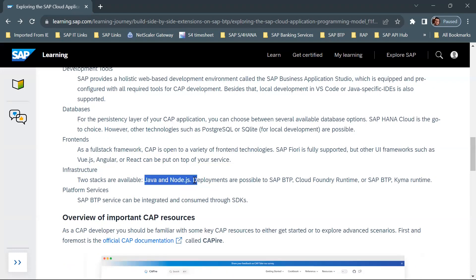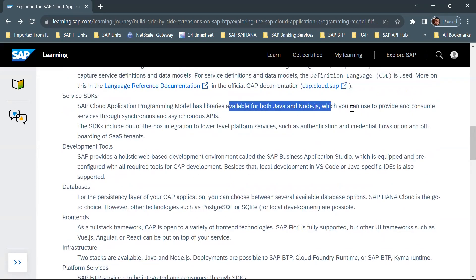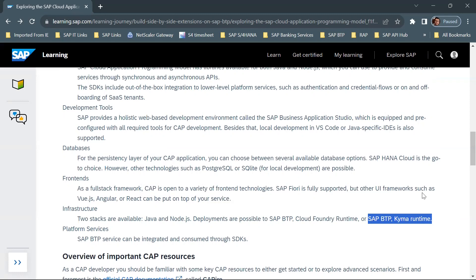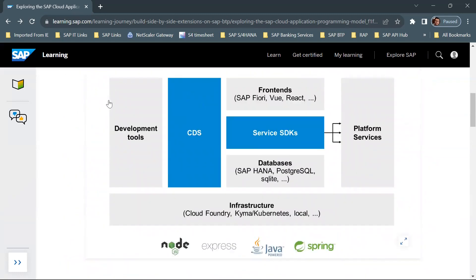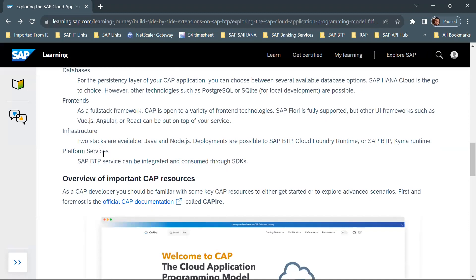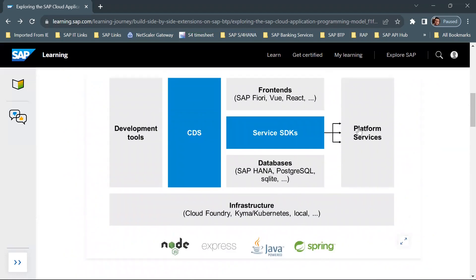For infrastructure, two stacks are available: Java and Node.js. You can create and consume services through synchronous or asynchronous APIs. Deployments are possible to SAP BTP Cloud Foundry Runtime or BTP Kyma Runtime — whatever CAP application you develop in Business Application Studio can be deployed to either environment. Platform services from SAP BTP can be integrated and consumed through SDKs, meaning they can be easily integrated into your CAP application.